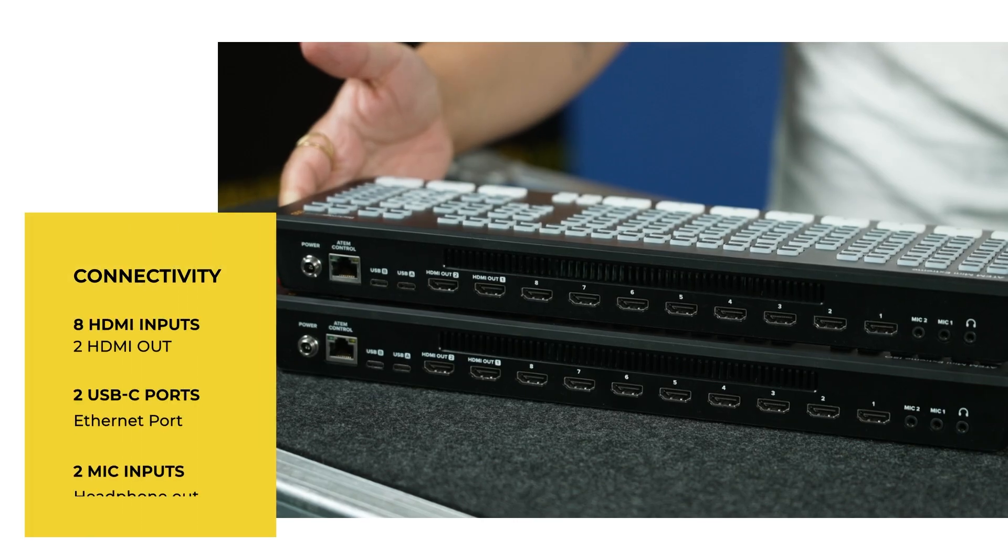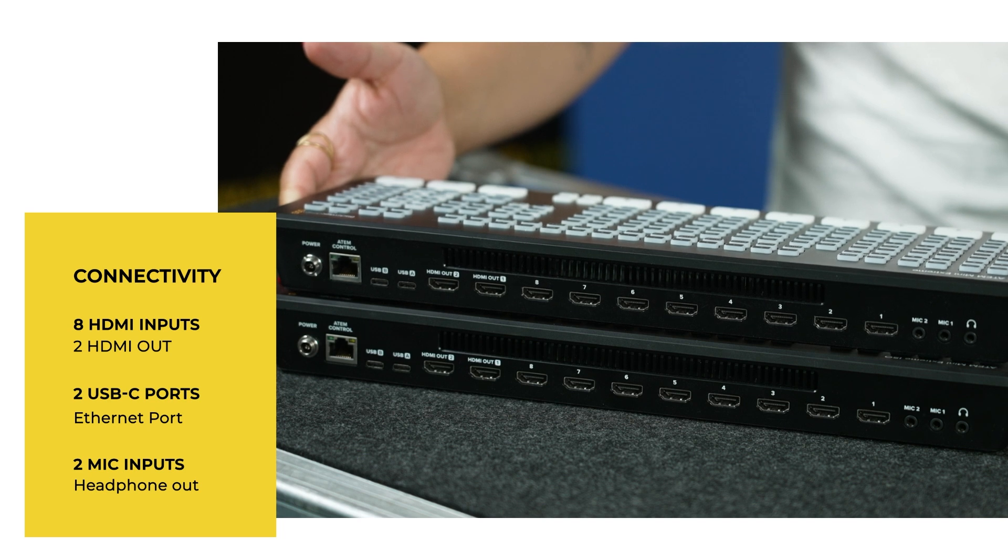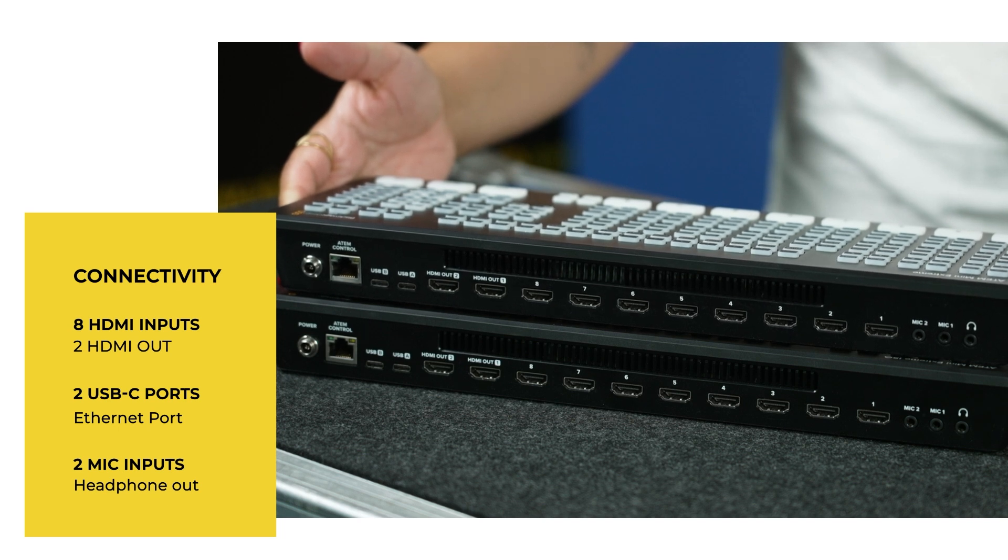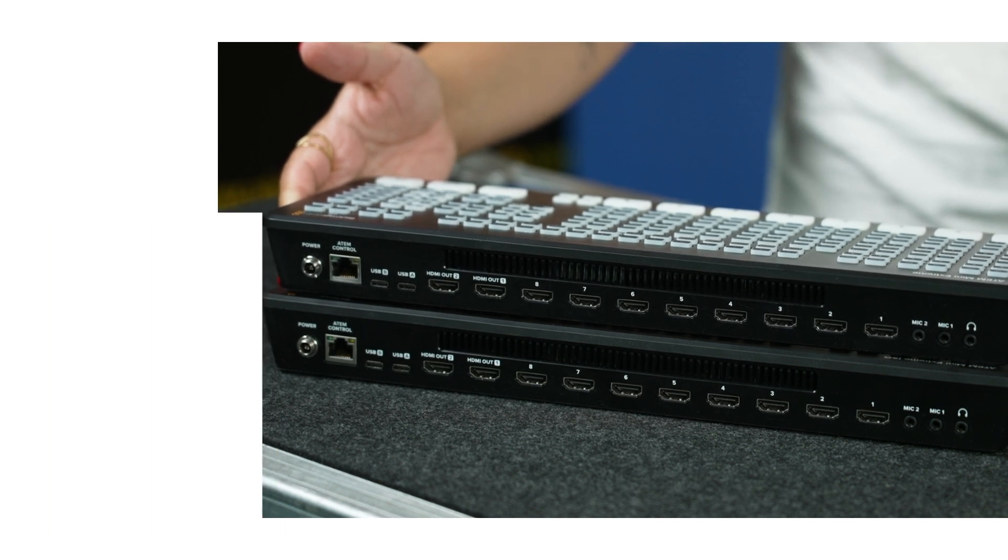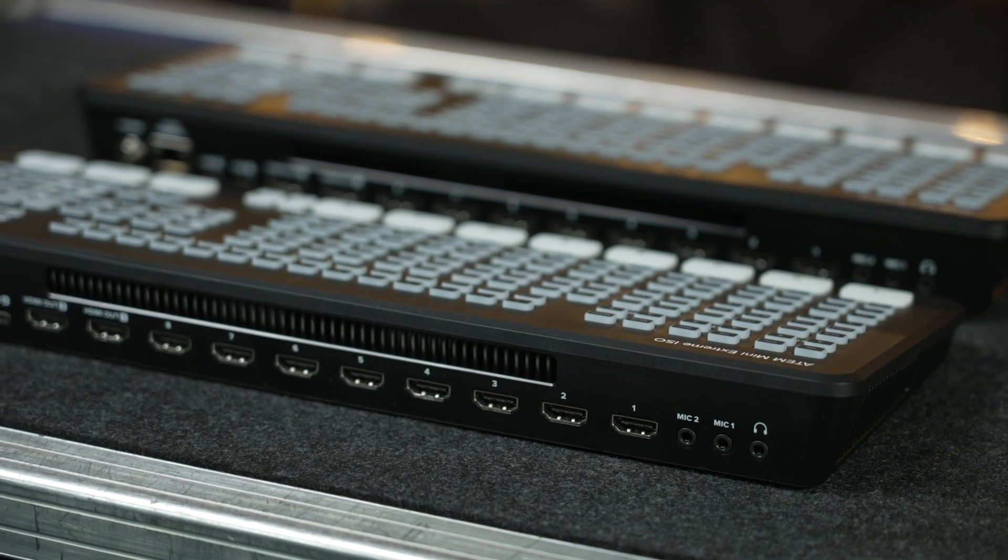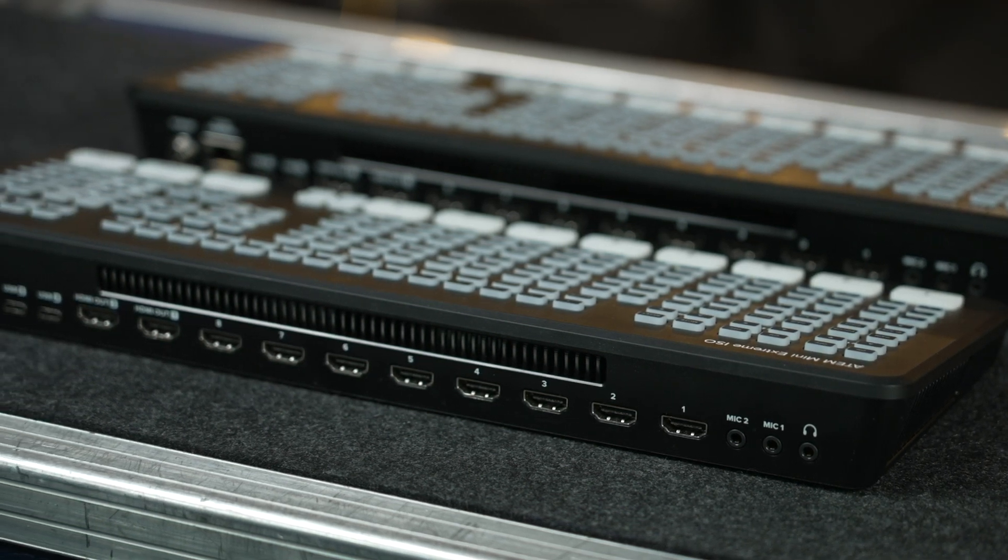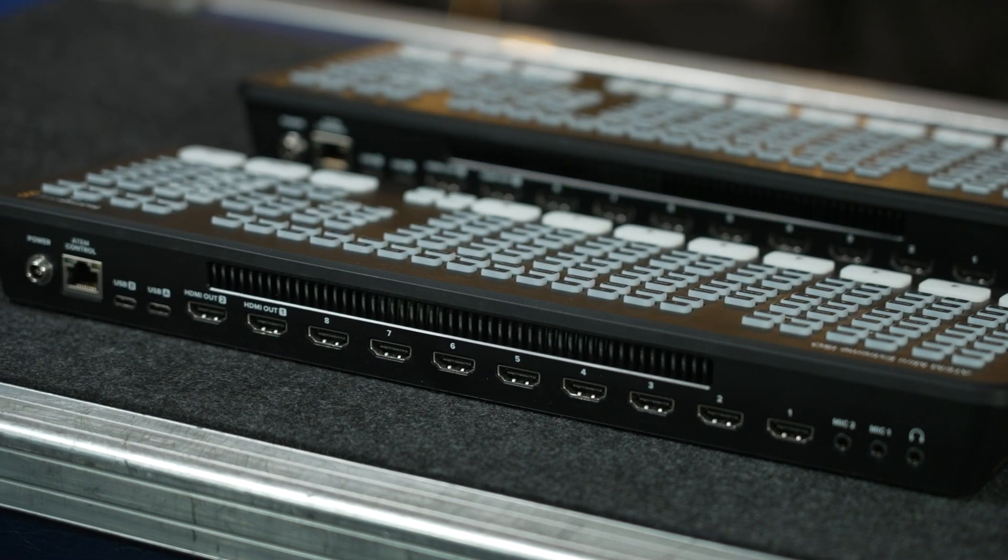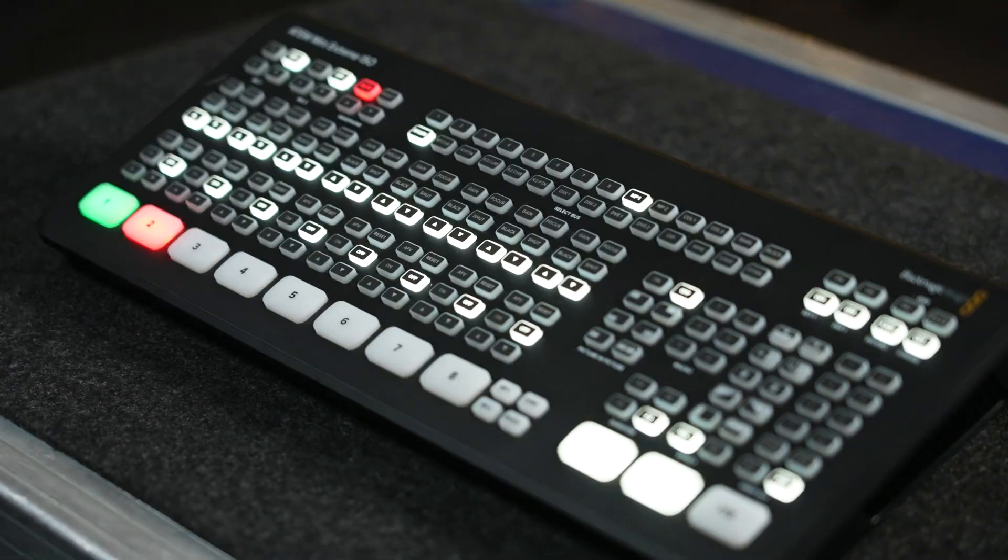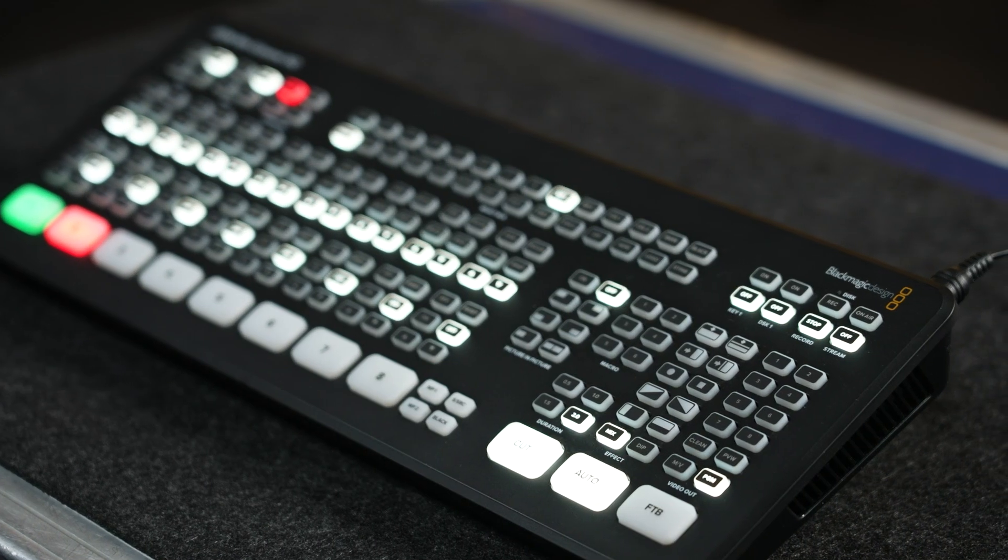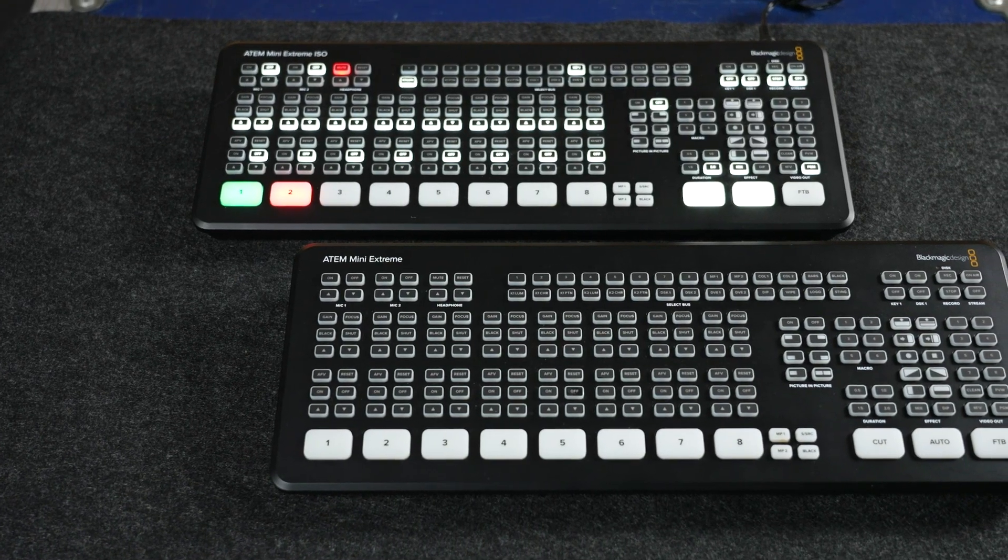The ATEM Mini Extreme switchers now have eight HDMI inputs, which is twice as many compared to the previous Mini and Mini Pro models. All of these inputs can accept video signals up to 1080p60, and all inputs also have built-in standards conversion allowing you to mix and match resolutions.